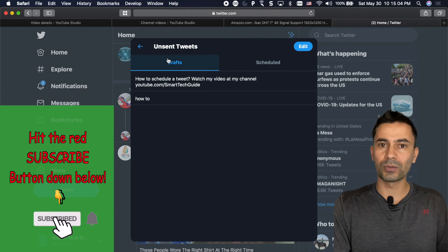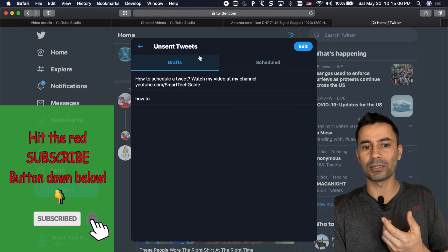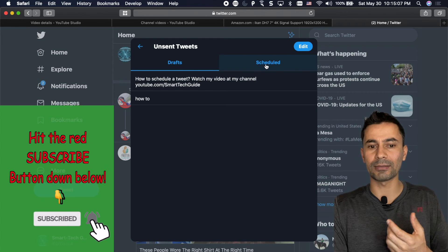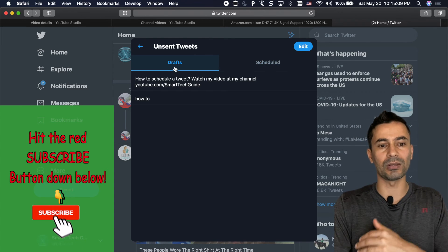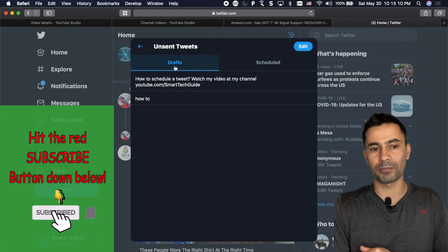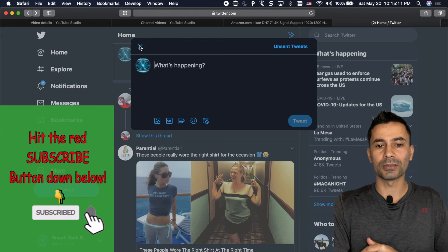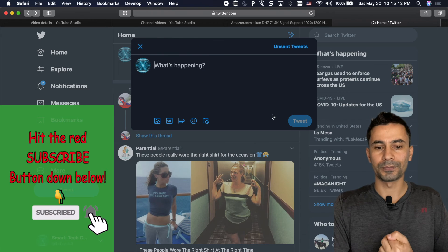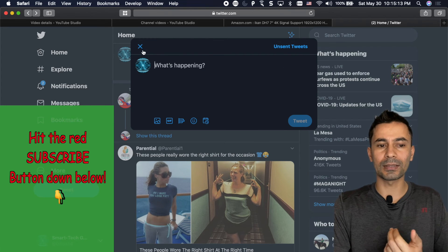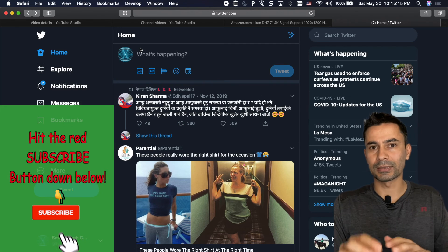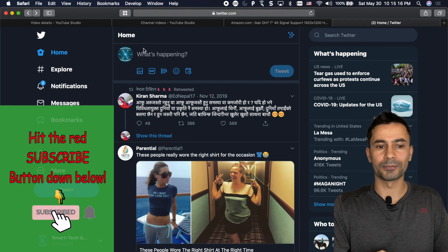This is the same window that it appears before. When you go from schedule it will go to this tab. If you go from unsent tweet it will go to this tab. So that's the same window basically. You can access this from either way.